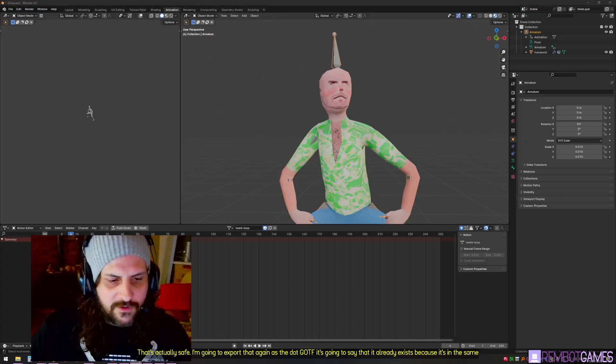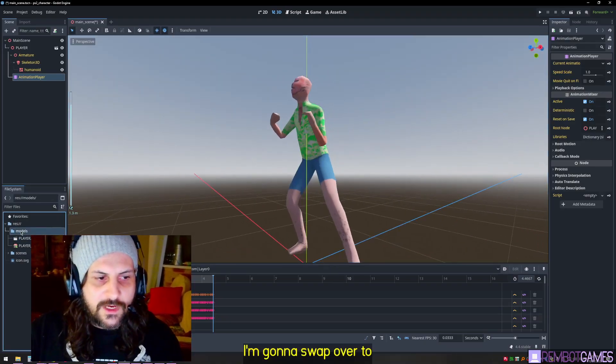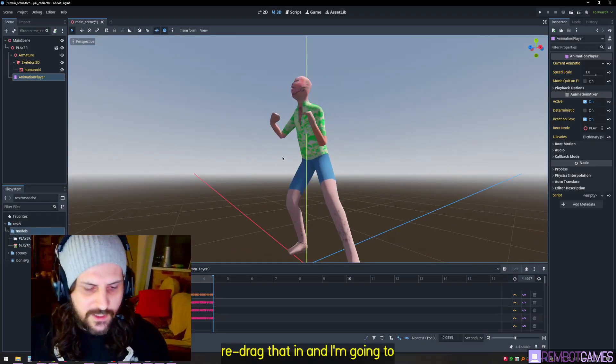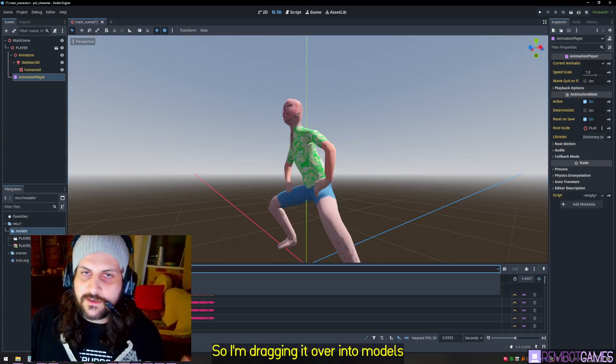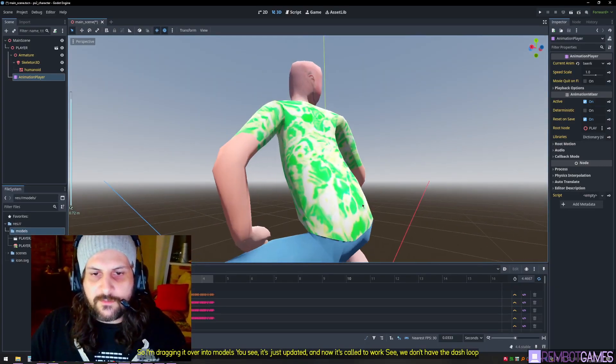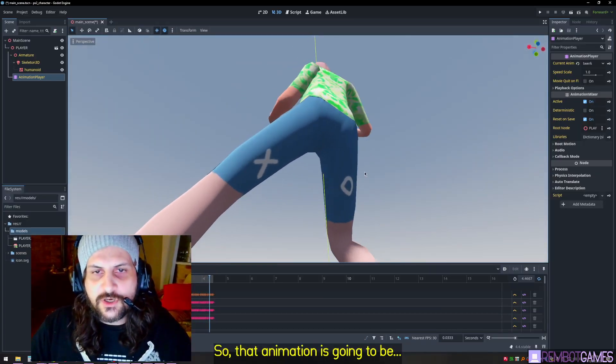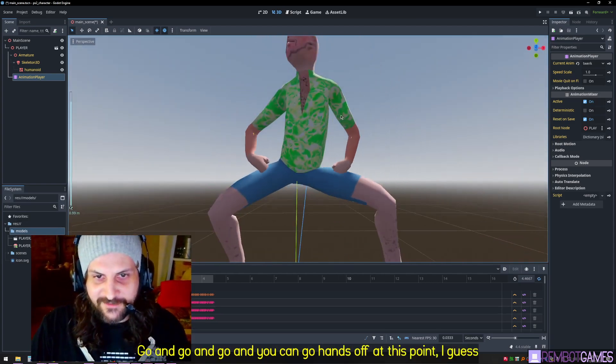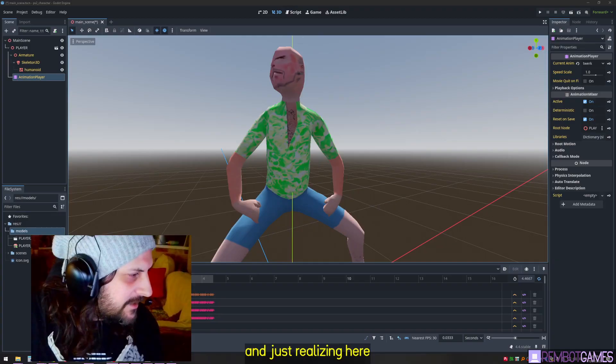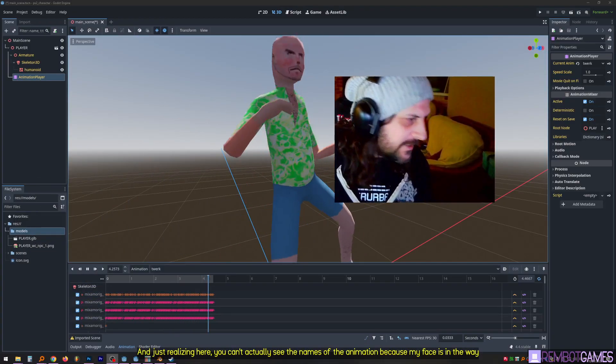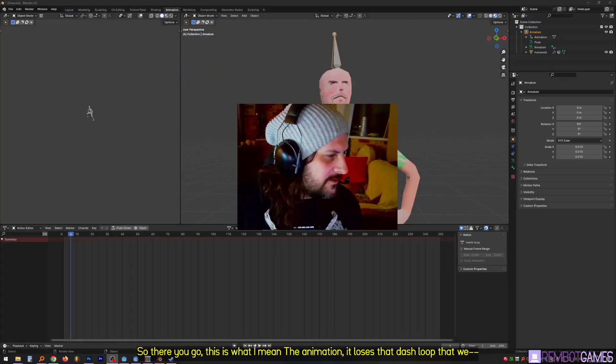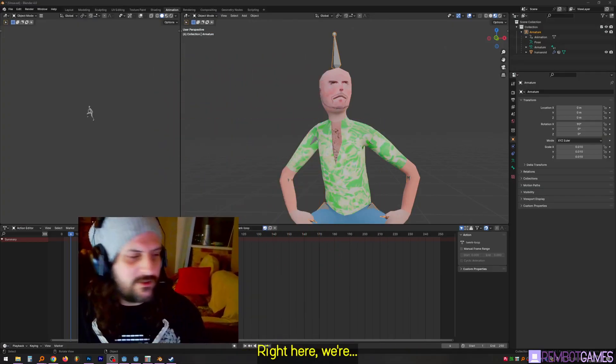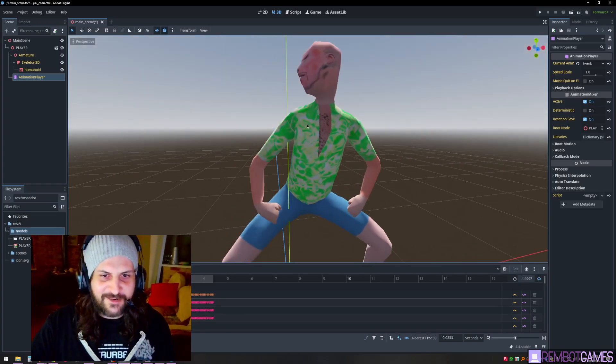It's going to say that it already exists because it's in the same folder that I exported it from before. I'm going to swap over to Godot and I'm going to re-drag that in. I'm going to essentially re-import that. I'm dragging it over into models and you see it's just updated. Now it's called twerk. We don't have the dash loop and that's because it already knows now not to stop. So that animation is going to just go and go and go. The animation loses that dash loop that we get from going into Blender.